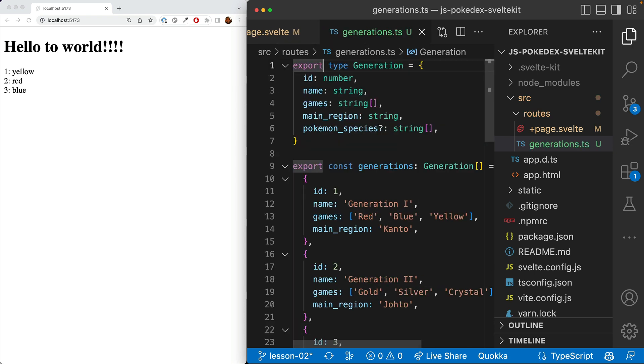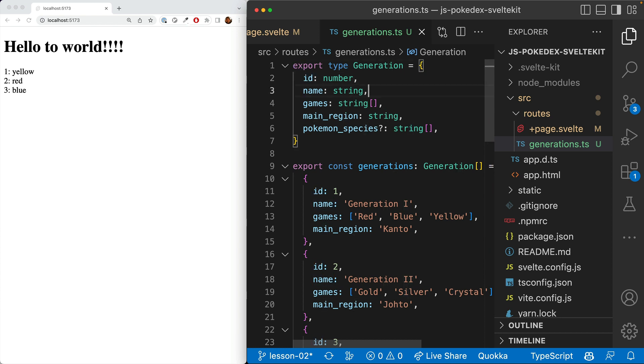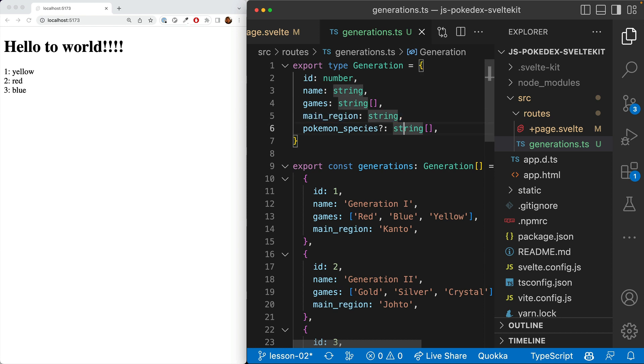So we have a type of generation. We can see we have an ID that is a number. We have a name that is a string.